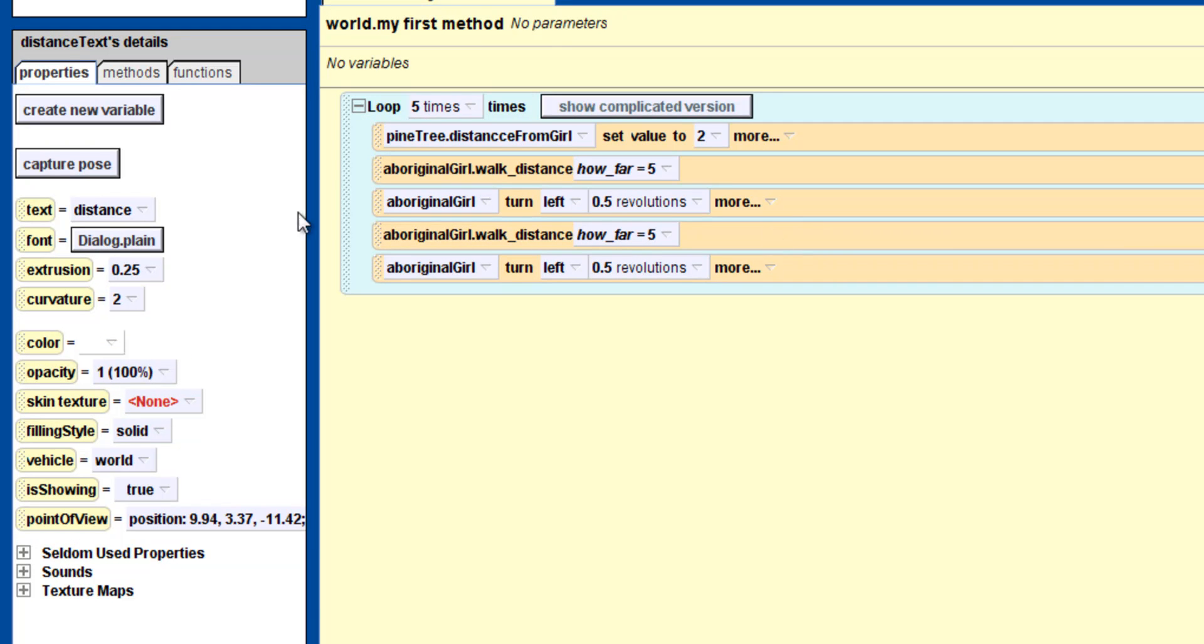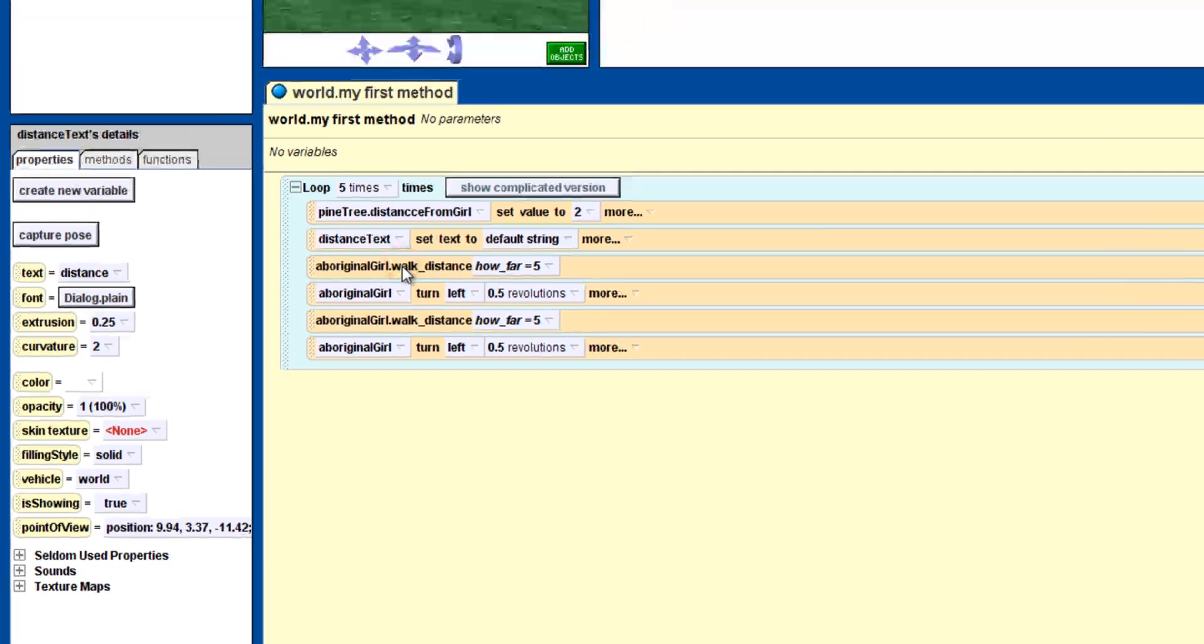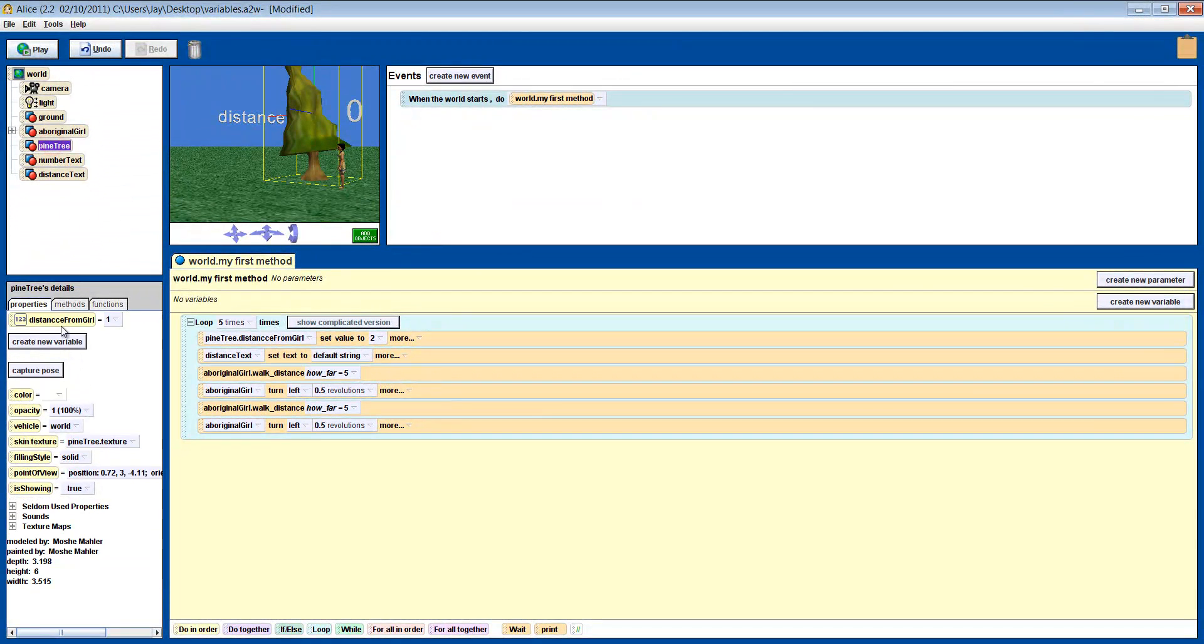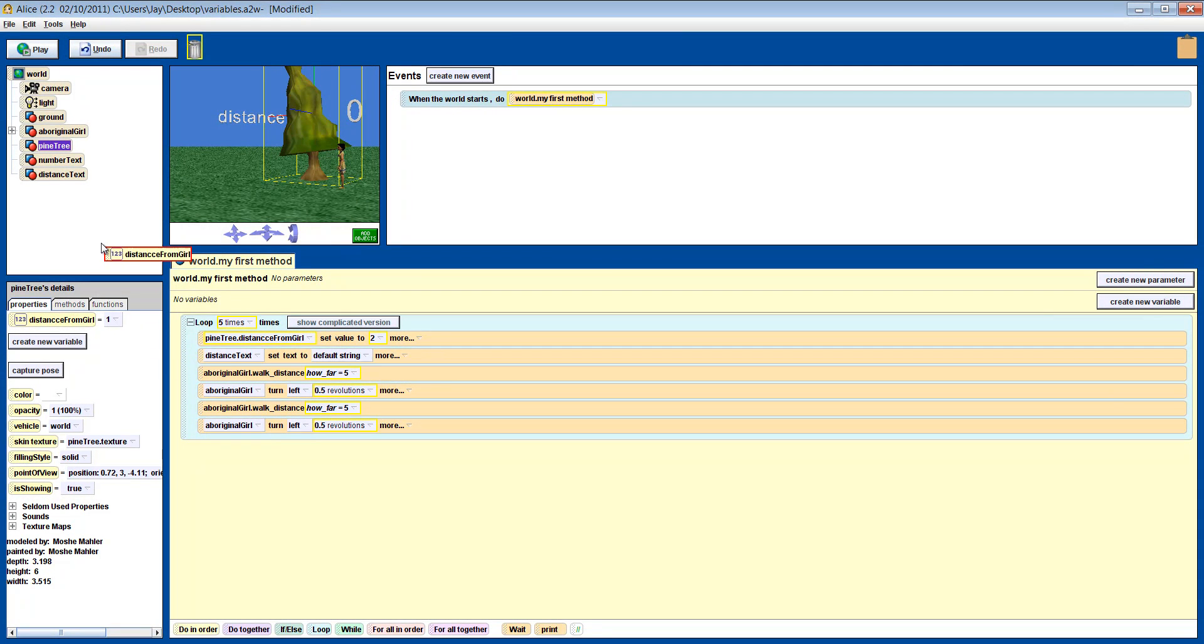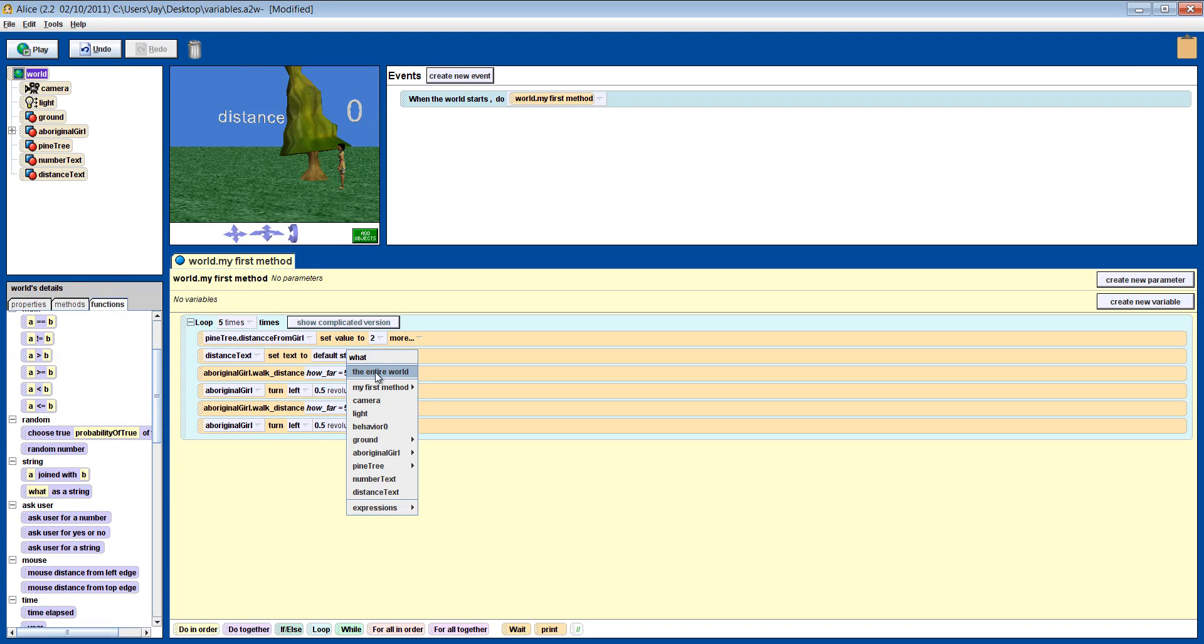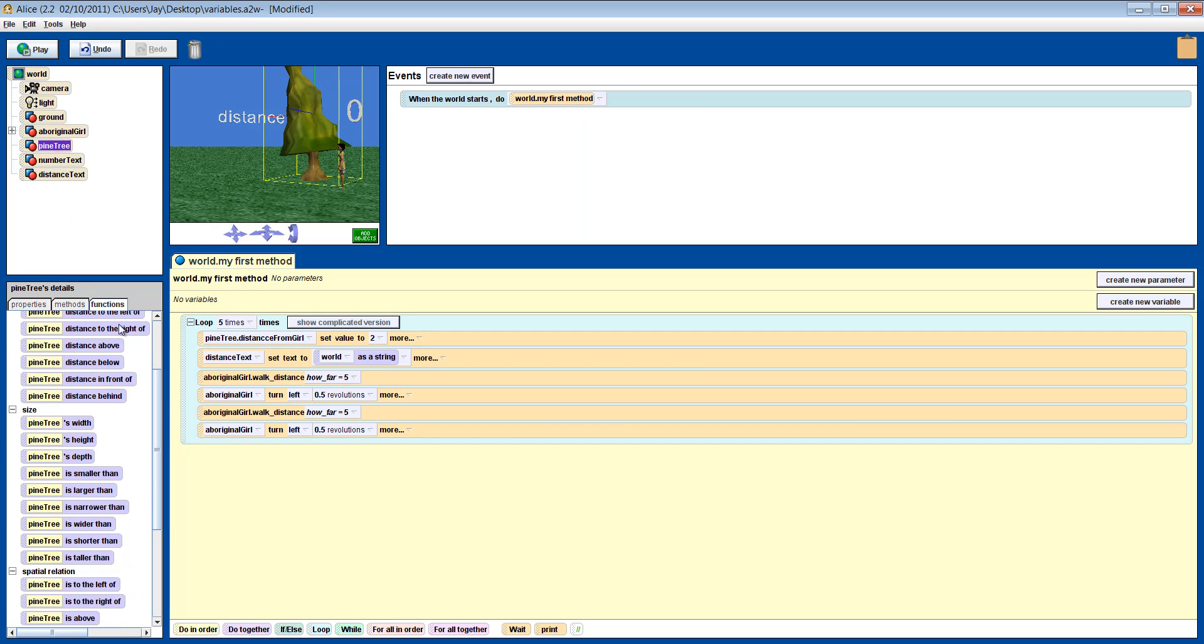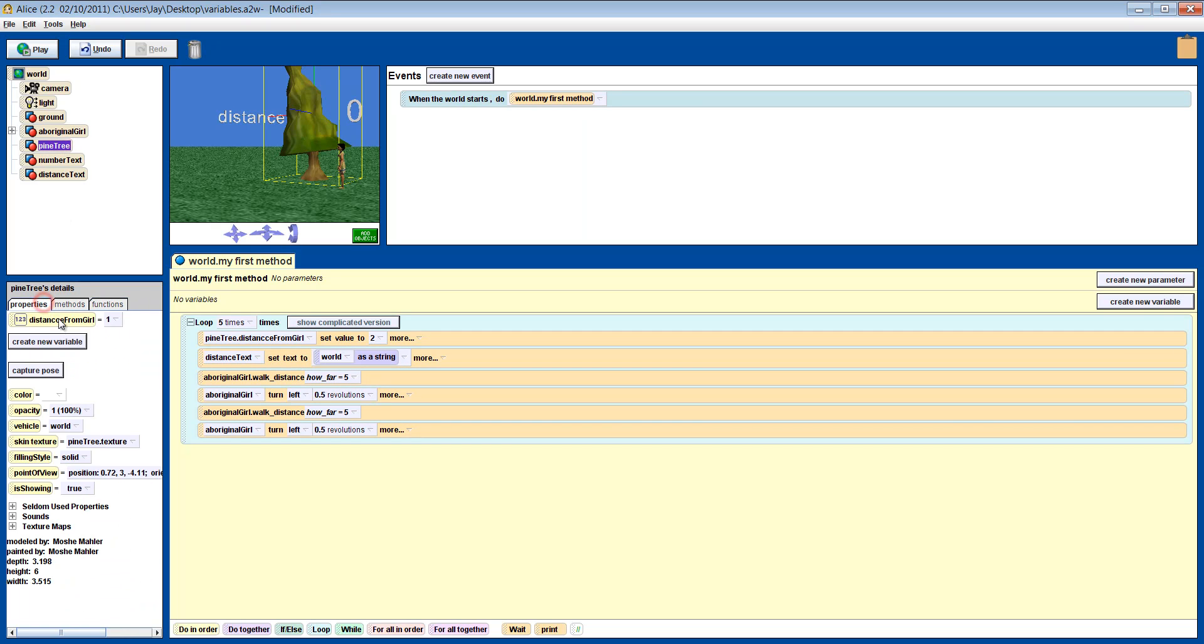Next, we drag the text value in from the properties tab of the 3D text object to allow us to change its value. If we try and drag in the variable into the text value, it won't work because it is still a number. So remember, we have to change it to a string first. Now it will work. If we press play, it will show the value you put in.